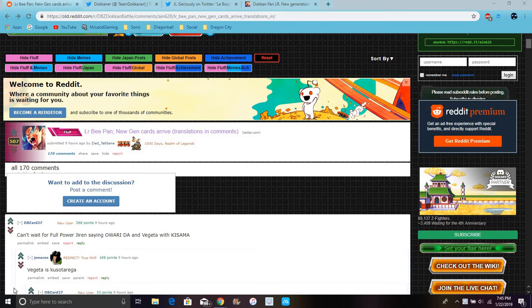Okay guys, so I do have some big news about B-Pan. She is getting her LR. I don't know if it's live yet on JP, but I will probably check that out real quick.